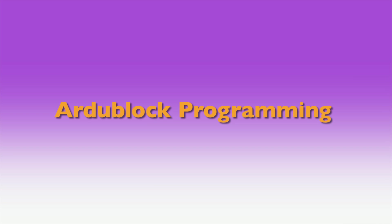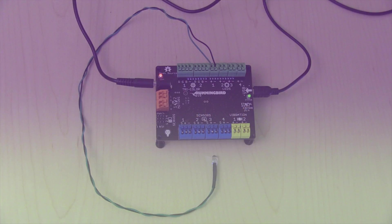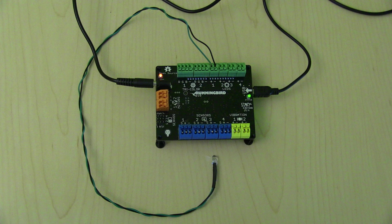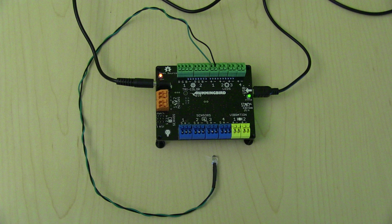In this video, we'll show you how to program with ArduBlock. Make sure your Hummingbird Duo is plugged in and you have set up the Arduino environment.